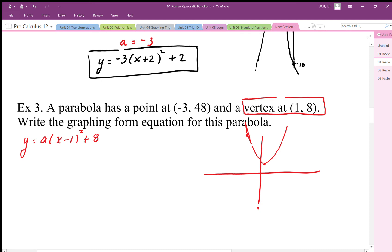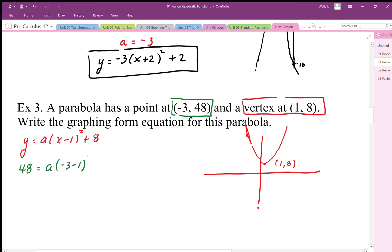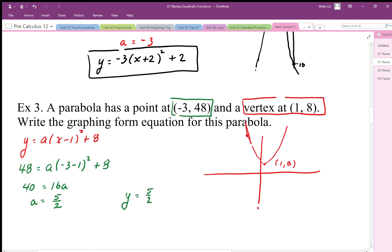The a value should be positive since the parabola opens up. Plugging in the point (-3, 48): 48 = a(-3 - 1)² + 8, so 40 = 16a, and dividing by the common factor of 8 gives a = 5/2. It's positive 5/2, so the parabola faces up. The final equation is y = (5/2)(x - 1)² + 8, with vertex at (1, 8).